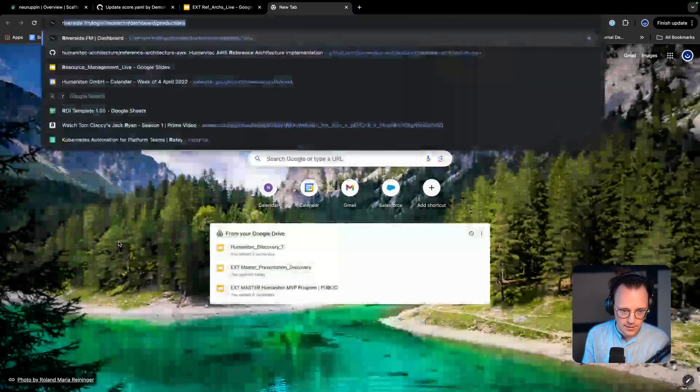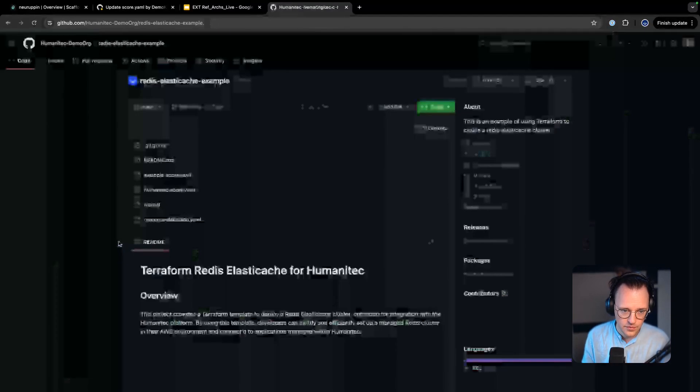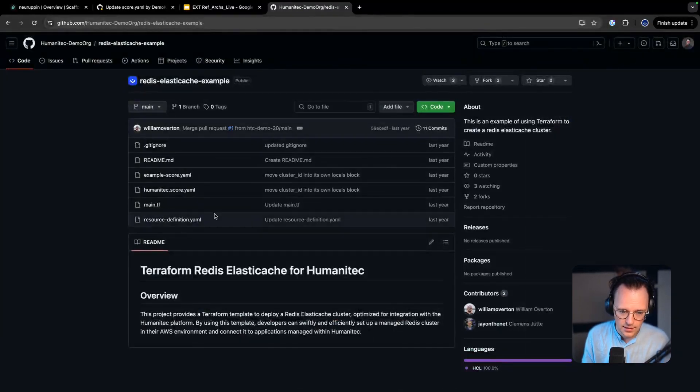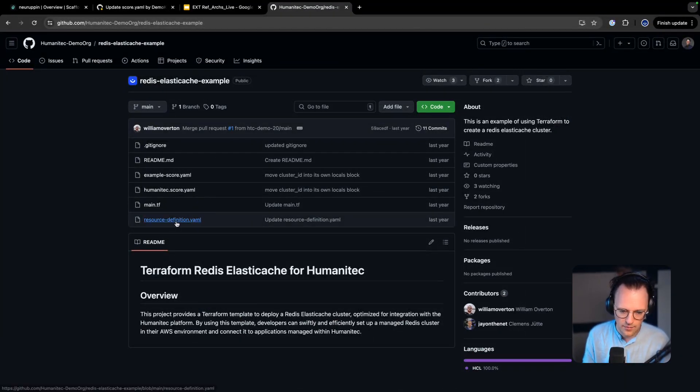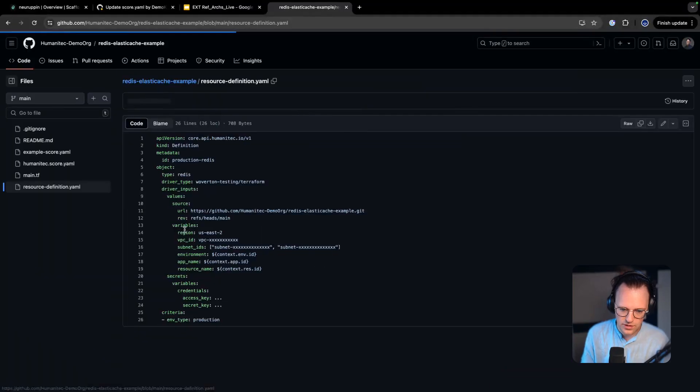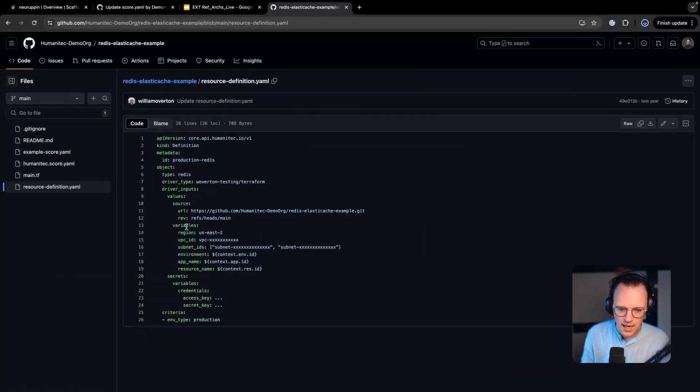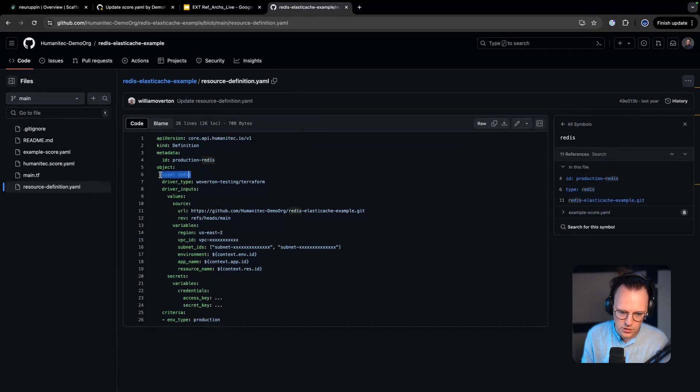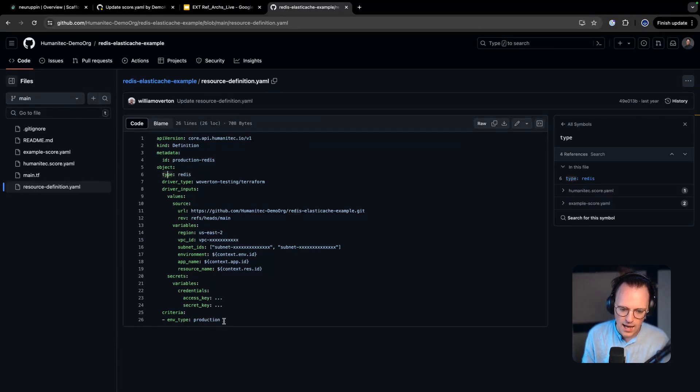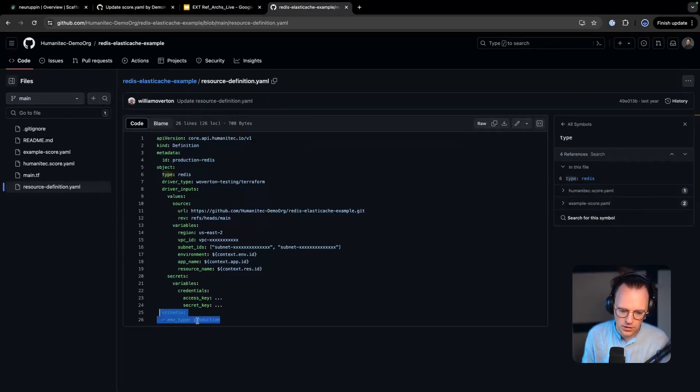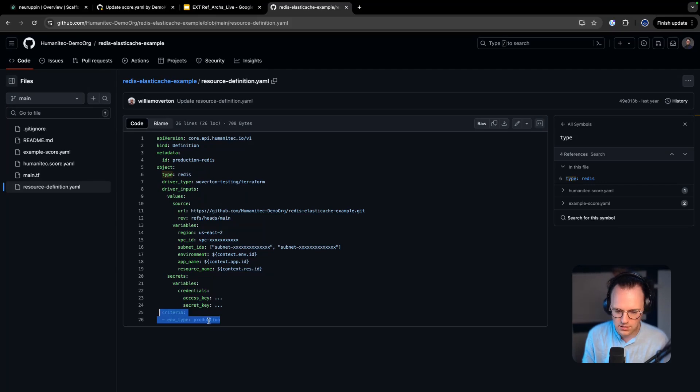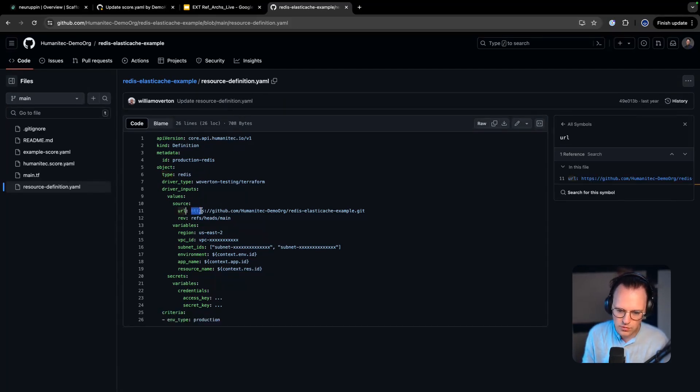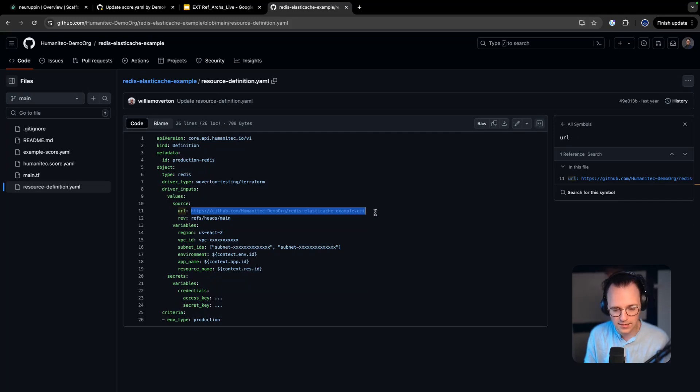And the rules are configured in what we call a resource definition. So if you look at a resource definition for Redis, then this would look as follows. I have my resource definition here and that says should the workload require Redis, which is what we just requested, and the criteria equals something, in this case you know this is an example for a production Redis.